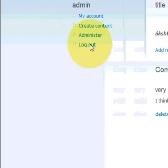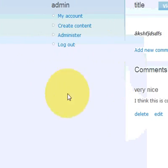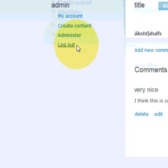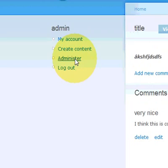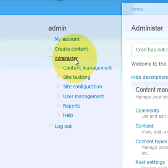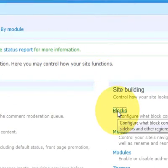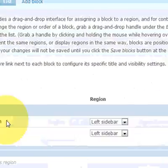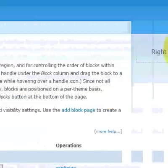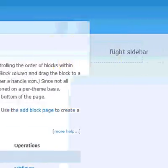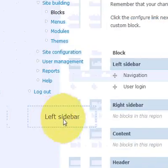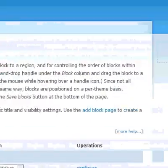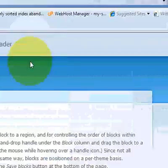If you want to have extra menus and stuff on the side here, you can basically find that under administer. And then you have to go to blocks. The stuff on the side here is called blocks. As you can see here there's a left sidebar. There's a right sidebar.